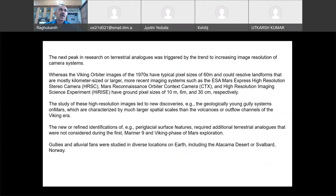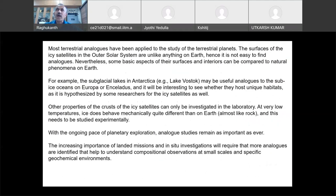The terrestrial analogues can be used for the Moon, Mars, or Venus. But if you want to study the outer solar system where icy planets are there, the analogies will not work. You may have to go to Antarctica or find a similar type of place to understand the geological processes in these icy moons or icy satellites.